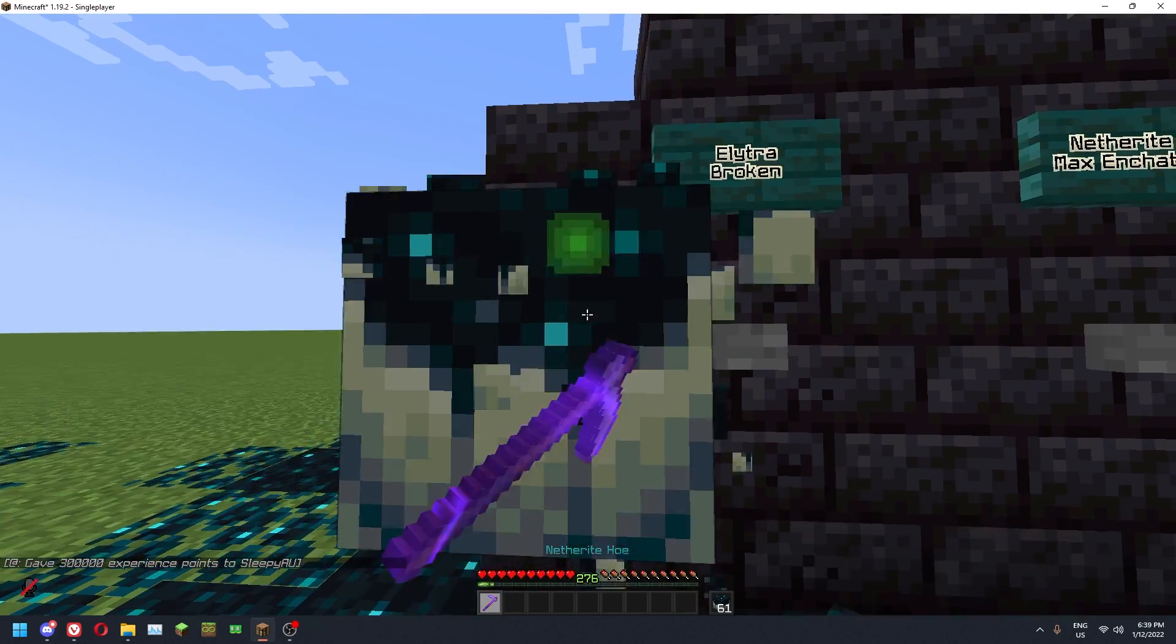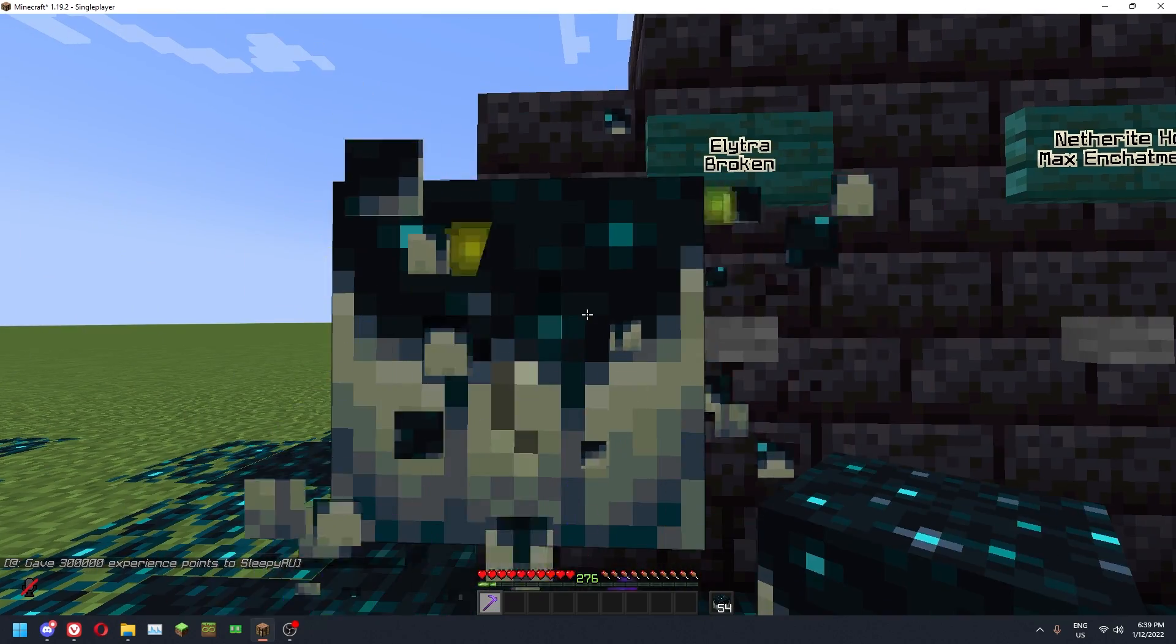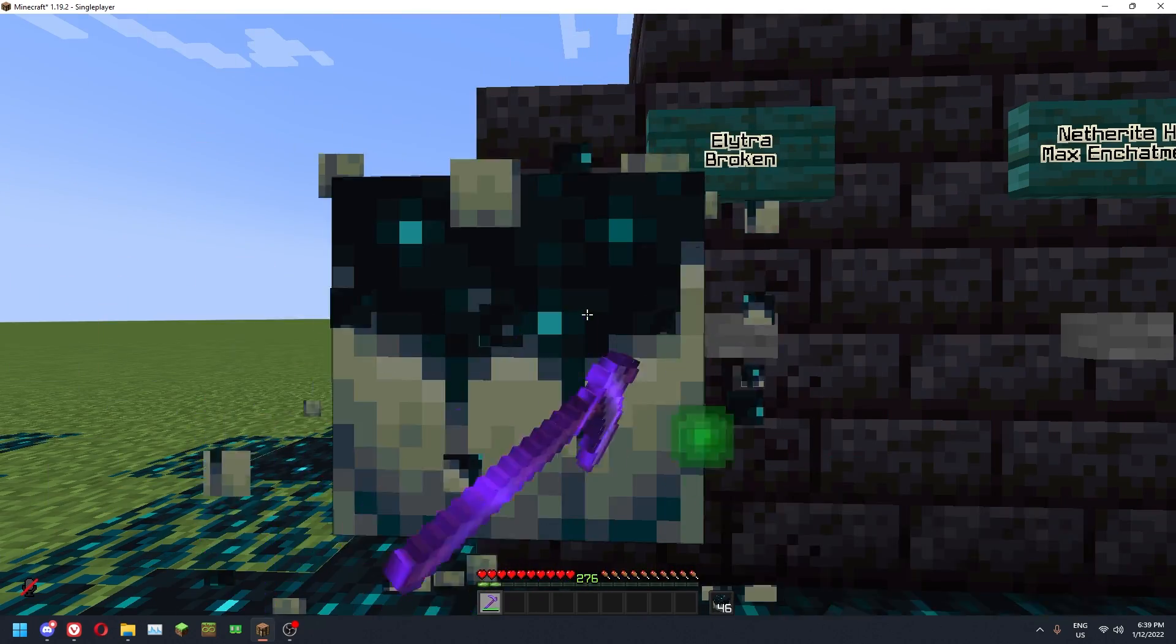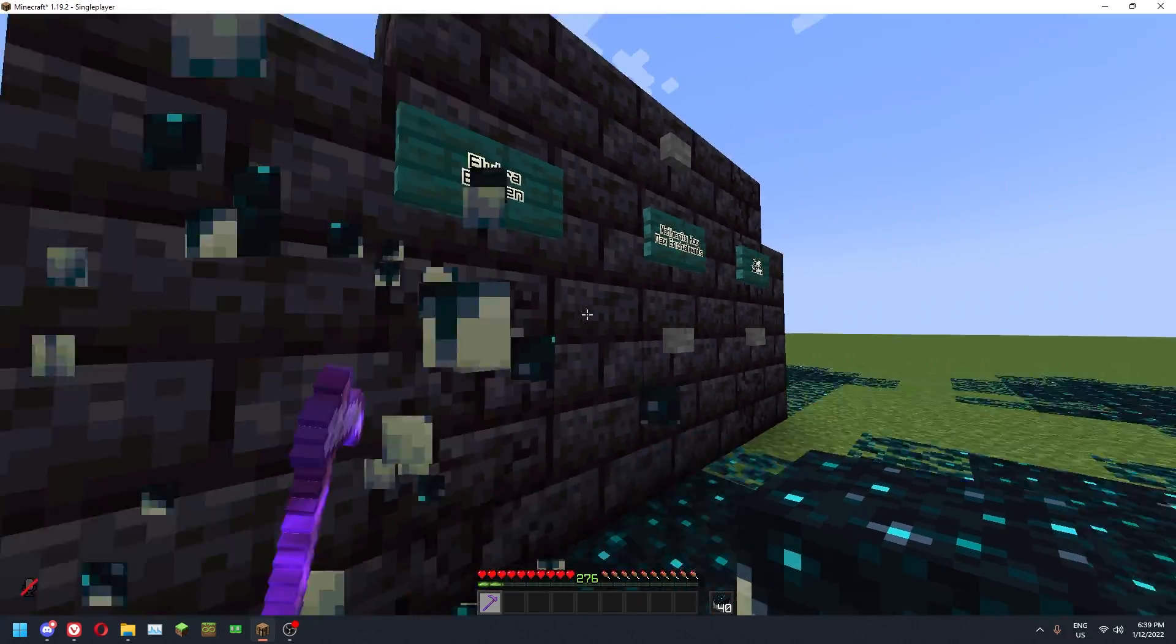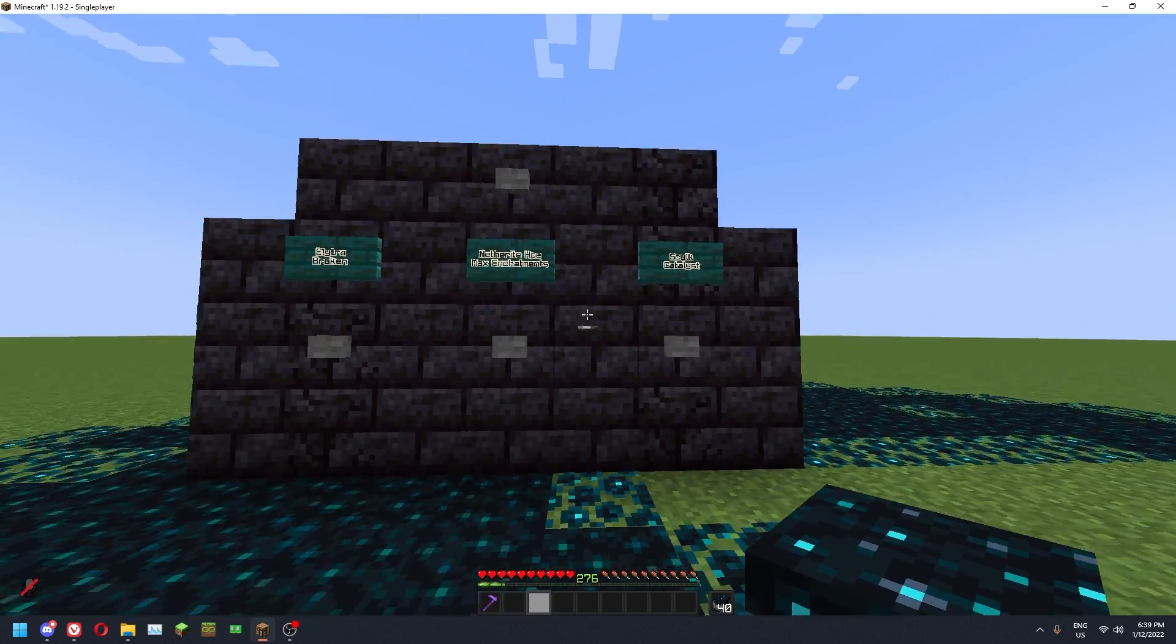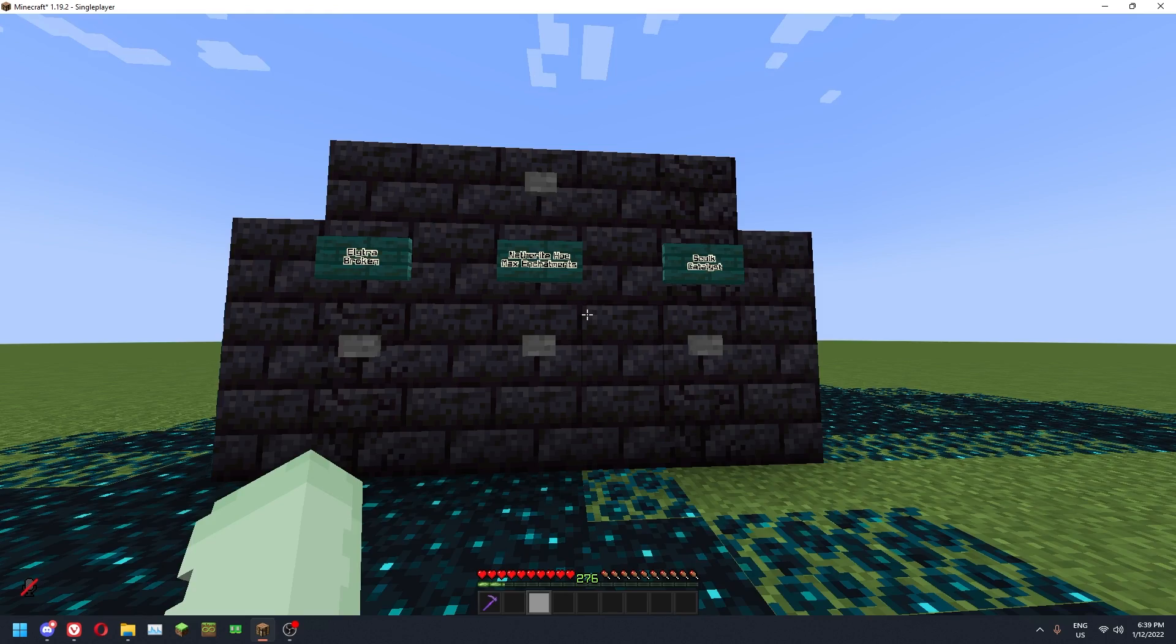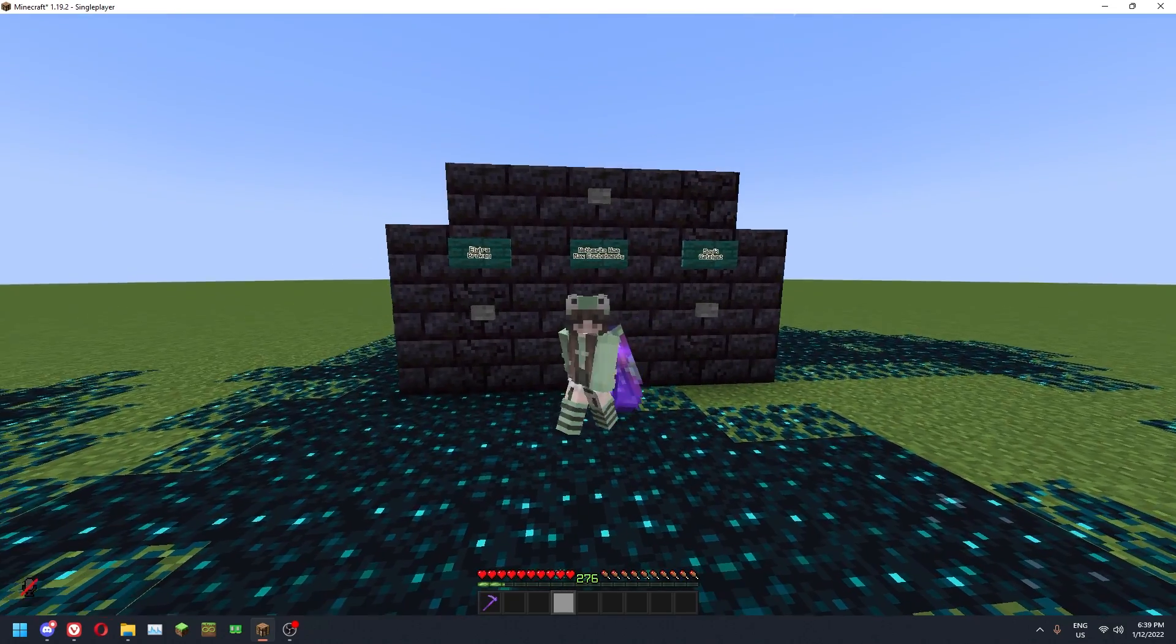The experience still goes up at a pretty decent speed. I'm on another 276 right now and you can still visibly see it going up which is just phenomenal.